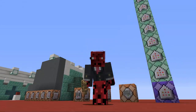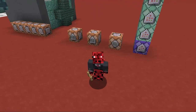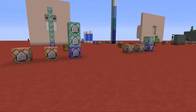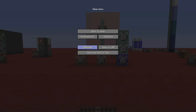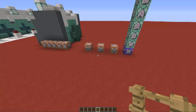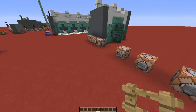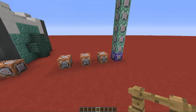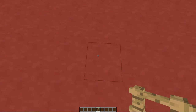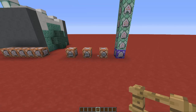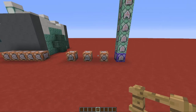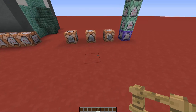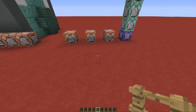Hi guys, Red here and welcome back to my channel. Today I have a new tutorial for you guys. You guys asked me in the comments of my latest video if I could create some working mailboxes in Vanilla Minecraft, and that's what I have for you today. I really love this concept, so let's go straight into the tutorial.